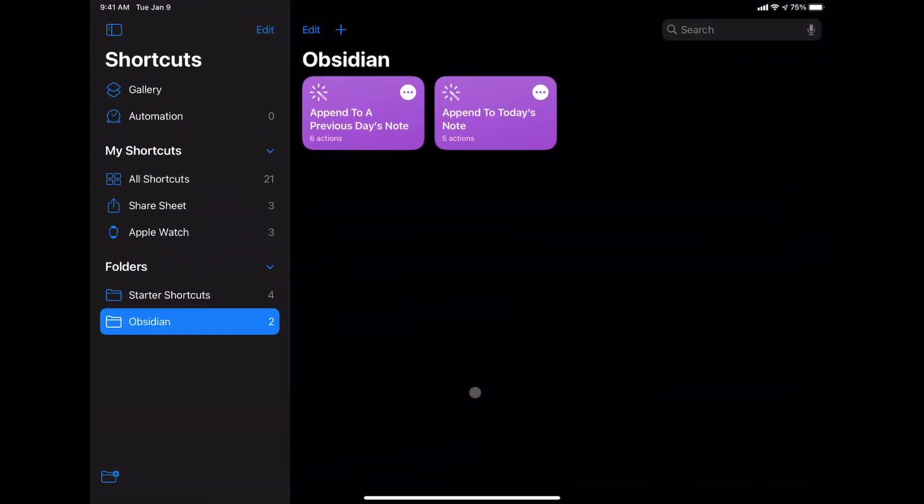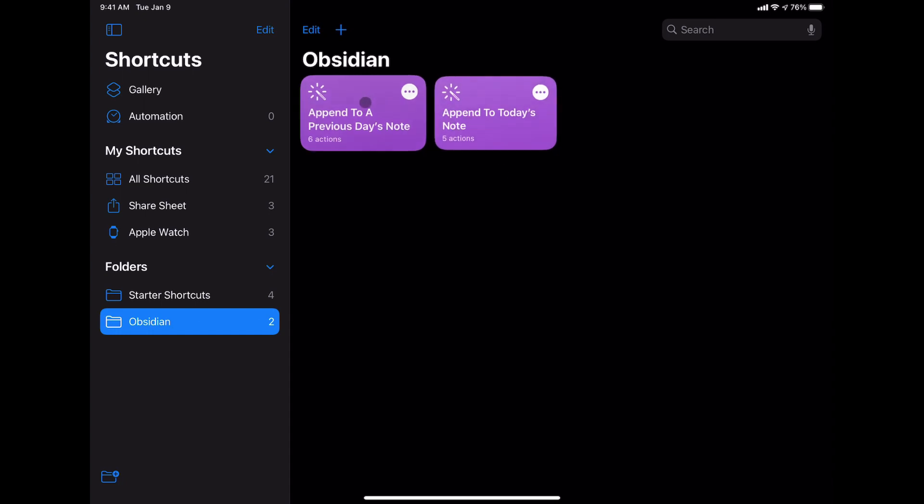And you can see I have a folder created here with these two shortcuts. There are append to today's note and append to a previous day's note. Now a quick note...